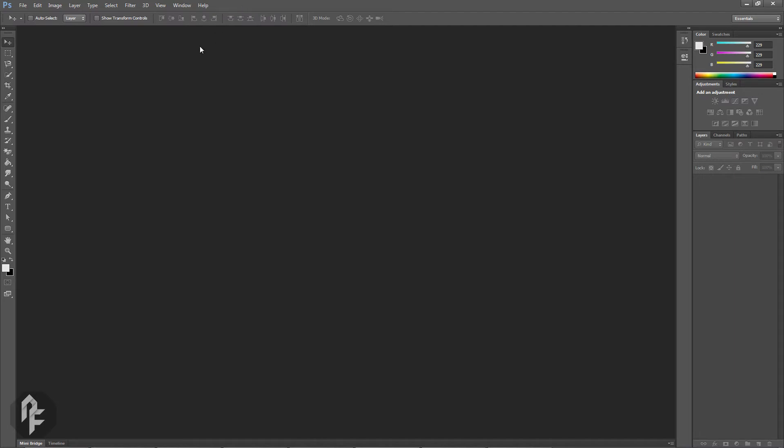Just below the main menu is the context menu. The contents of this menu will change depending on the tool you have selected. Right now, the Move tool is selected, so the context menu contains additional parameters related to the Move tool.